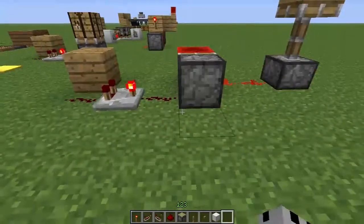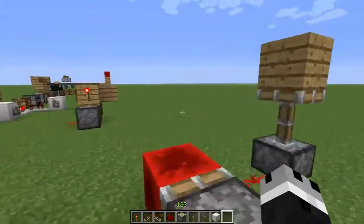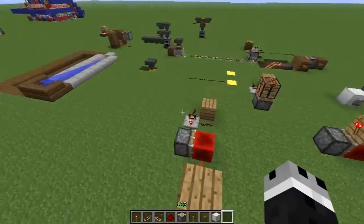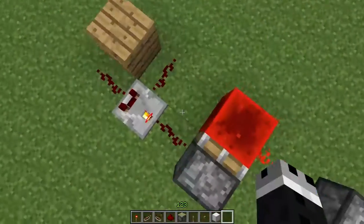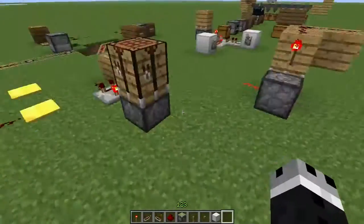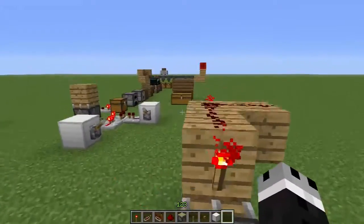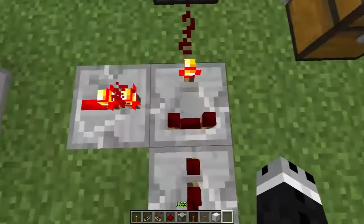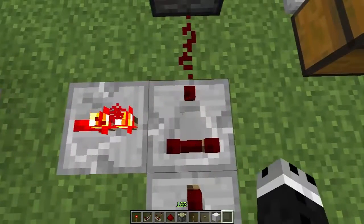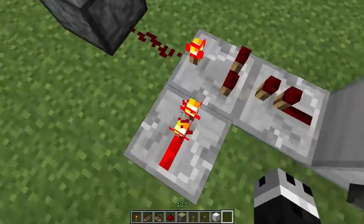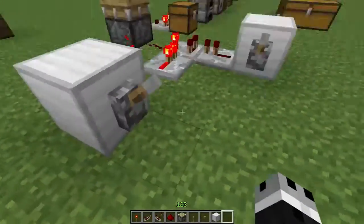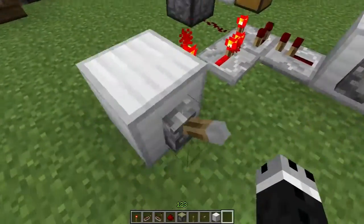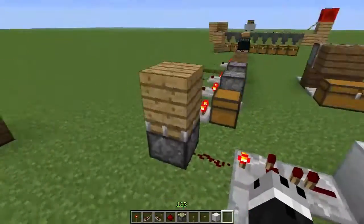Hello, guys! Welcome back to the Tinker Docks, and today we are looking at comparator logic circuits. The comparator is this nifty little block that has been added to the game, and we are going to go ahead and look at some logic circuits you can make with it.